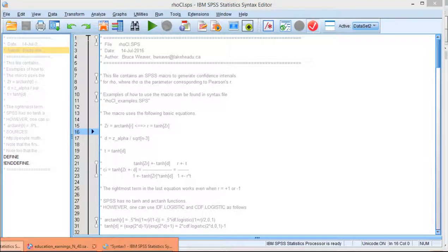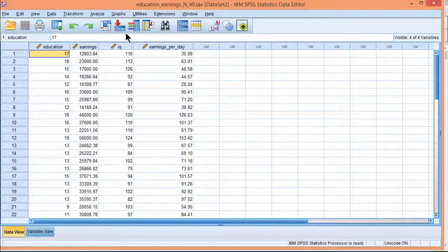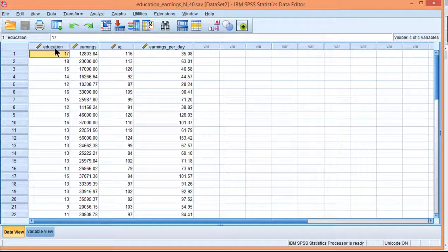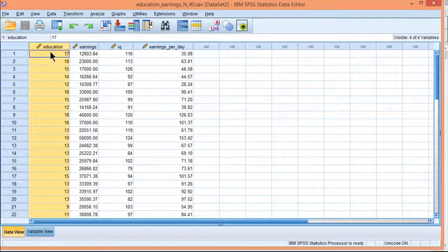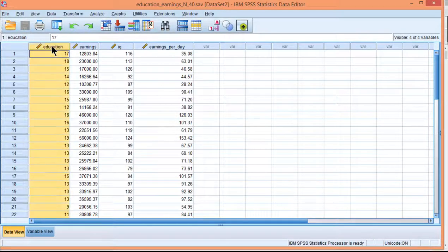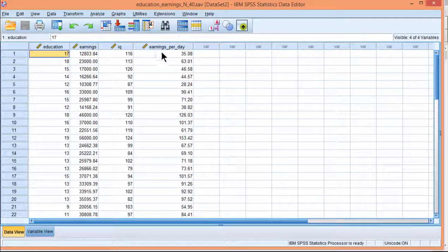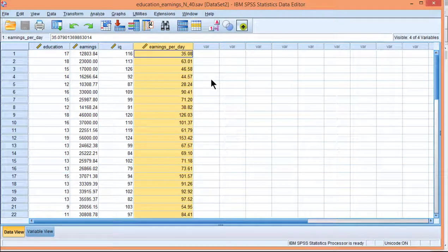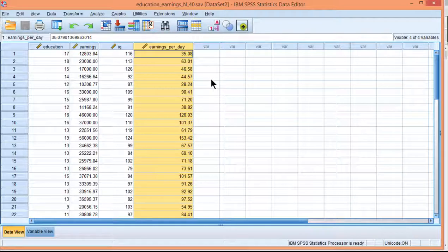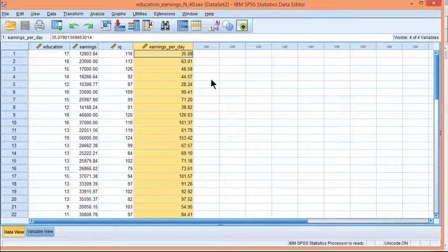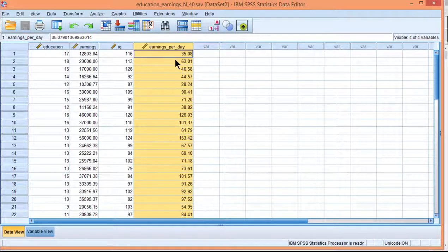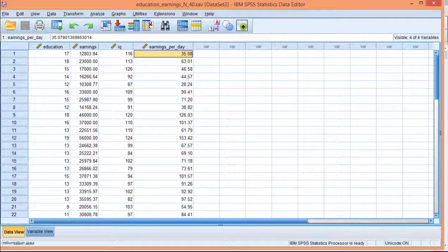Before I go to the next step, I'll just show you the variables again. So I've got education here - this is years of education completed - and earnings per day. Those are the two key variables that form the basis of the correlation.